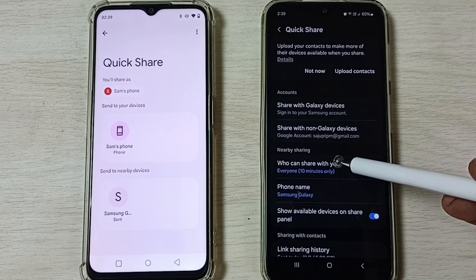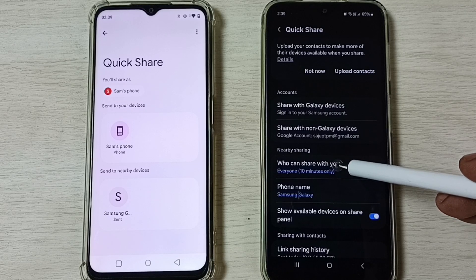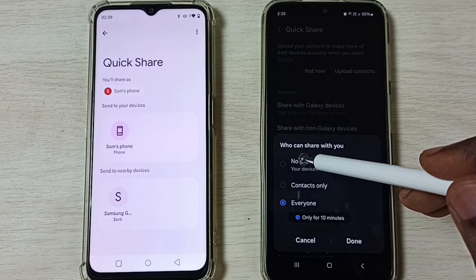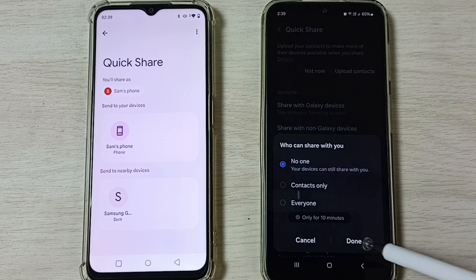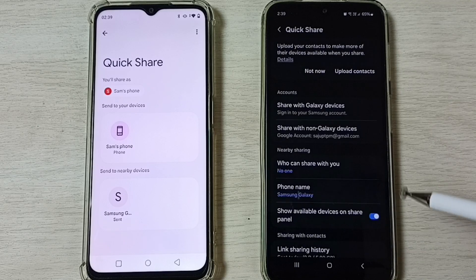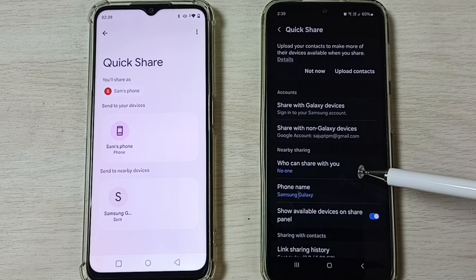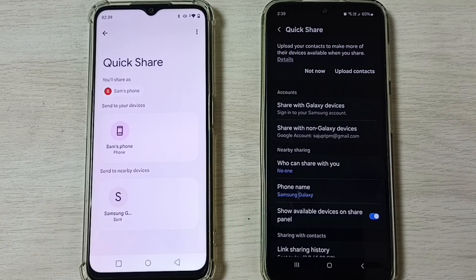After the transfer, you should turn off Quick Share. Tap on Who can share with you, select No One, then tap Done. That way we can turn off Quick Share after the file transfer.